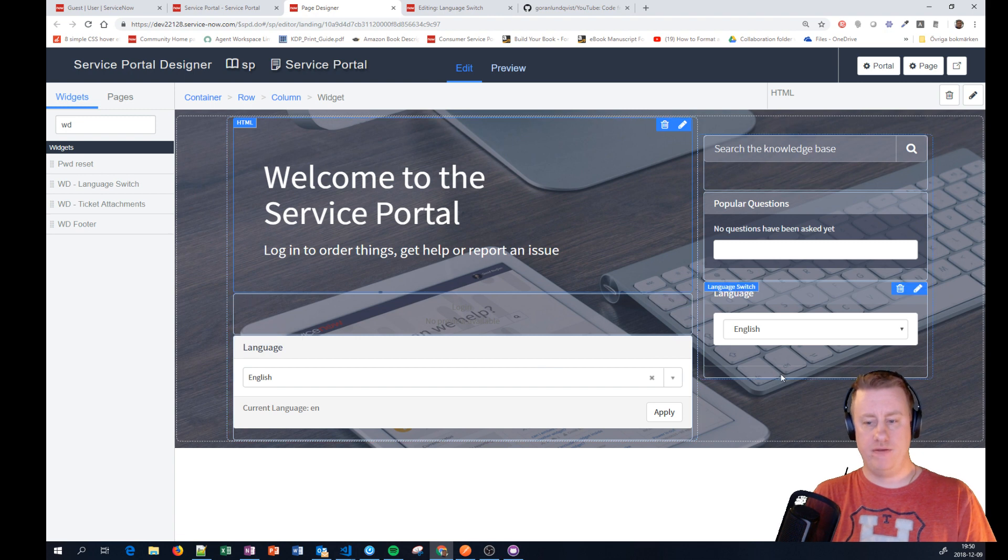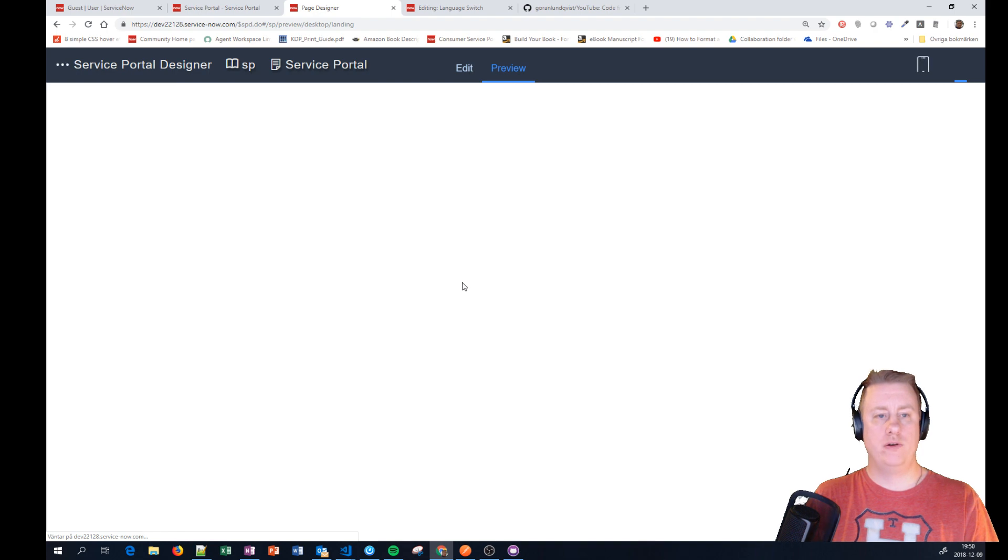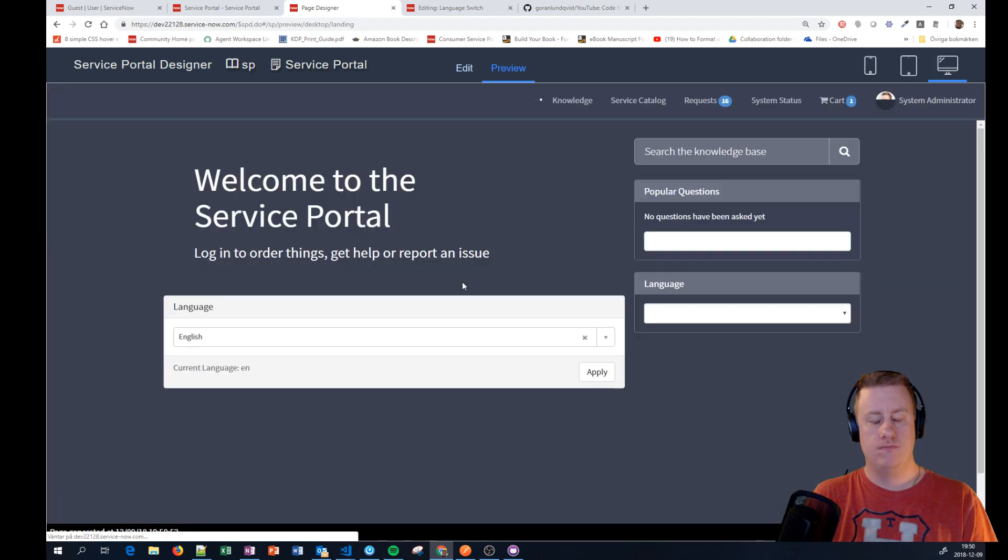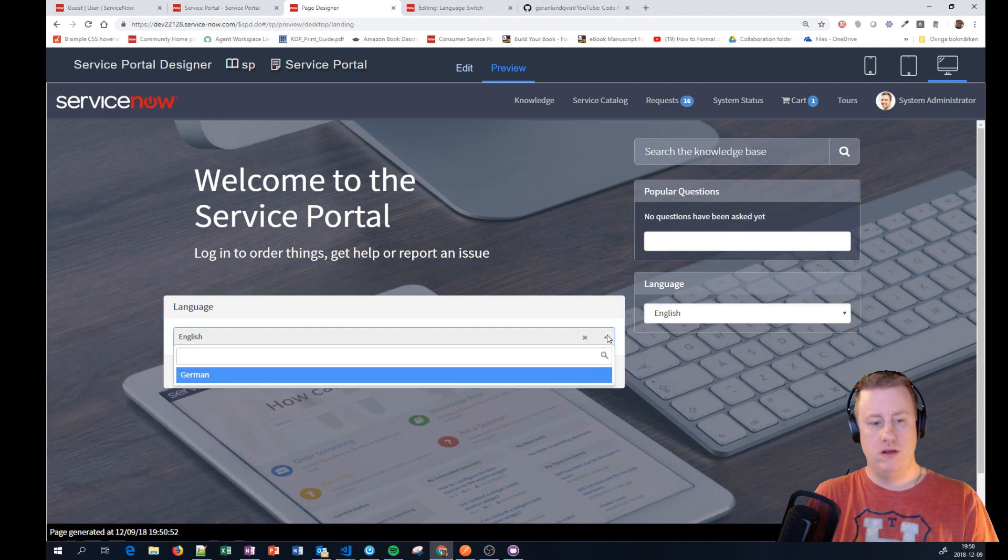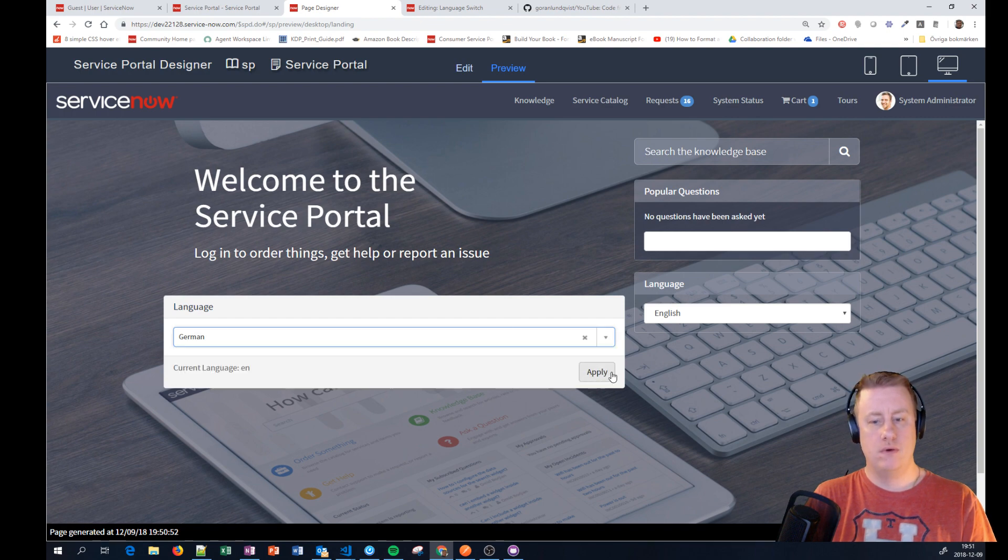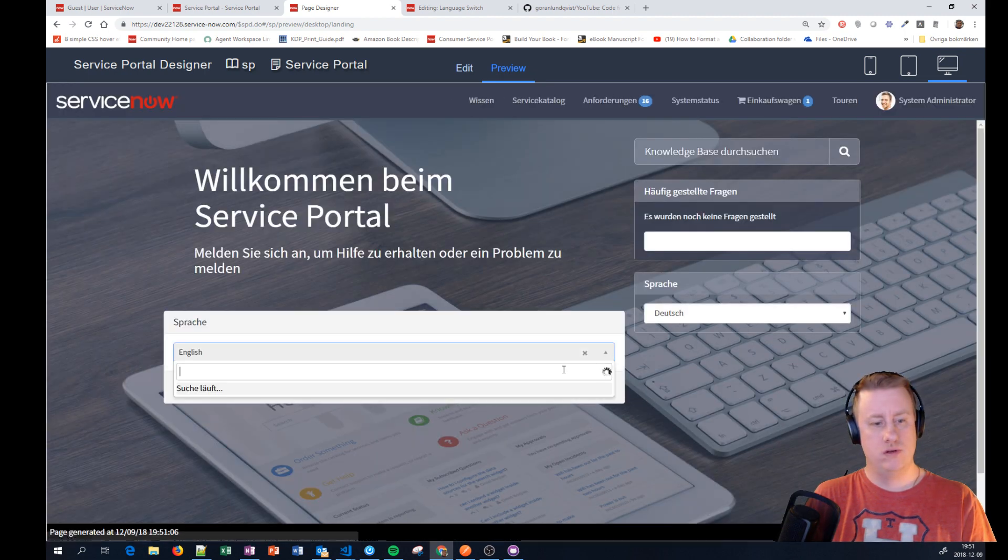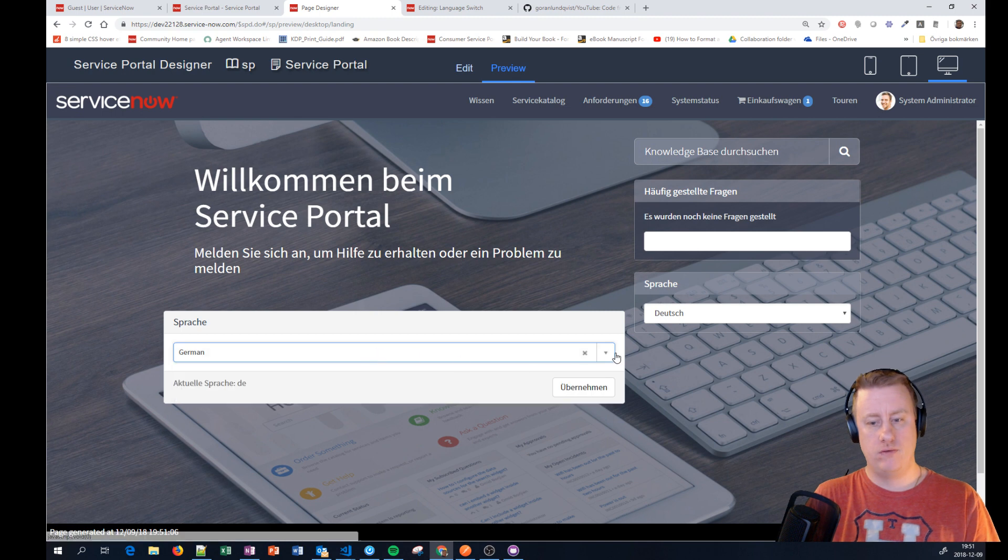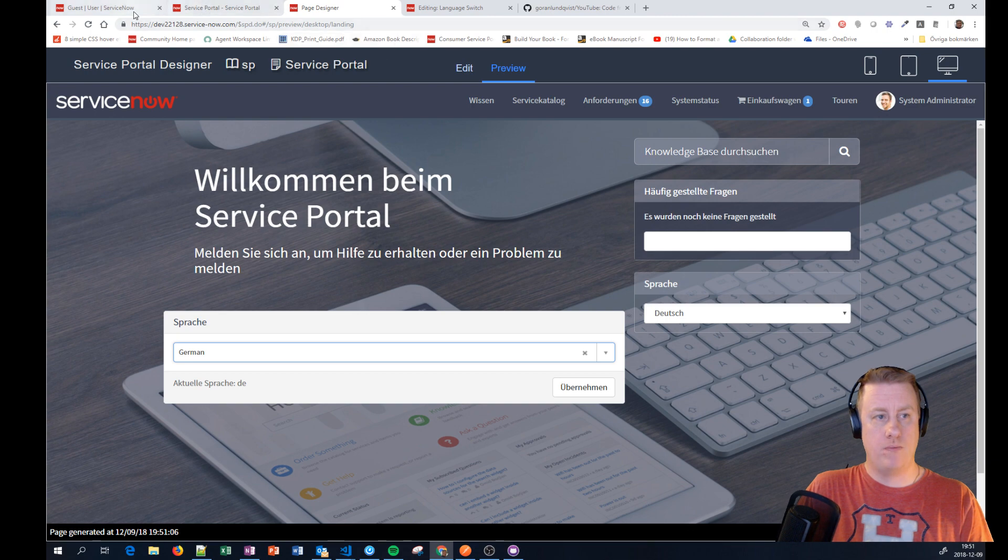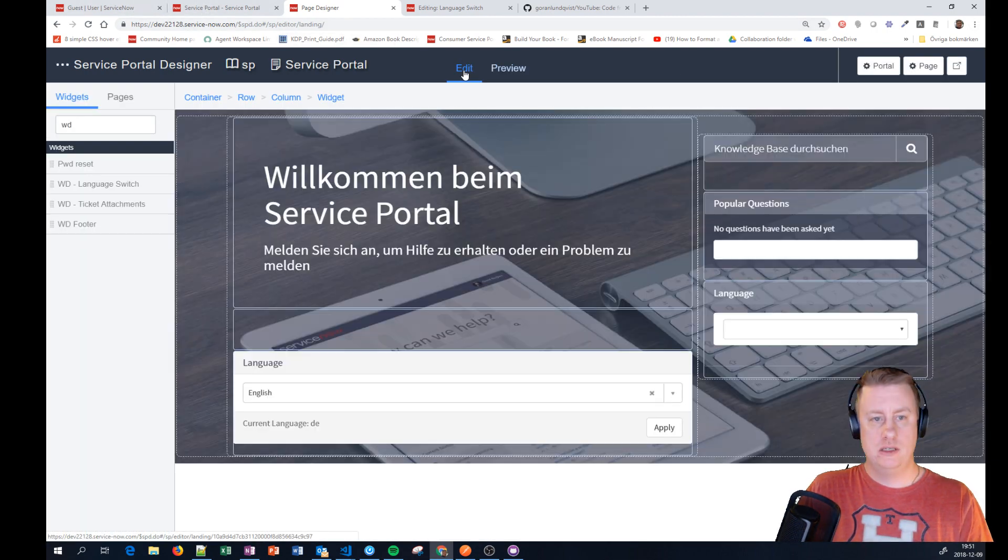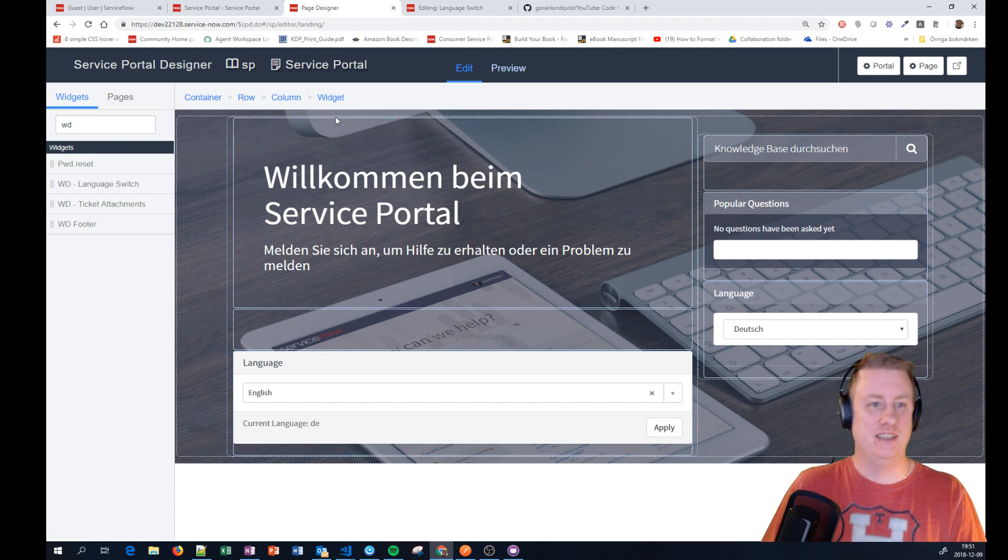Now you can see we have two different ones. If I go to the preview, you can see here's that one and here's that one. Here we have English. If I choose German then and apply, I wonder if I can apply in the preview. Yeah, that works. And let's go back away from the preview. Now I have everything in German.